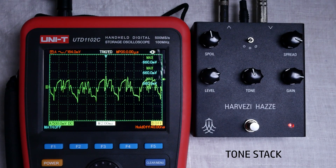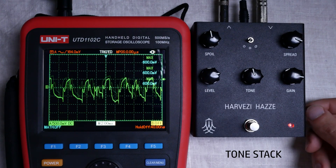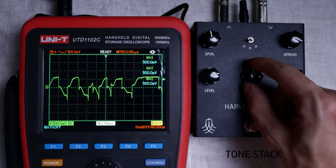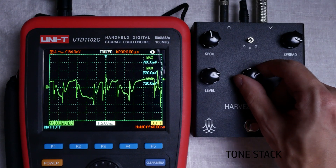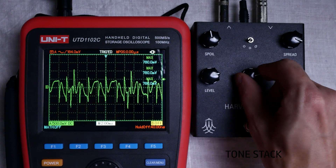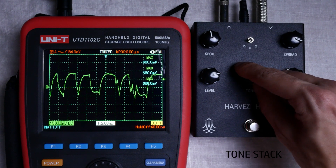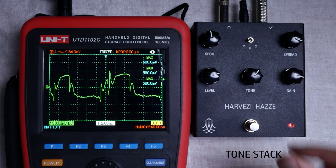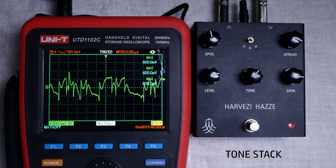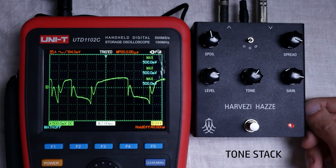The fourth one changes the middle frequency of the filter. The fifth one cuts the high frequencies.